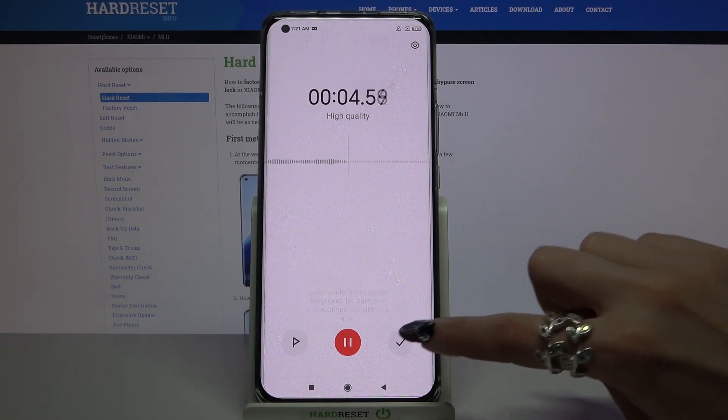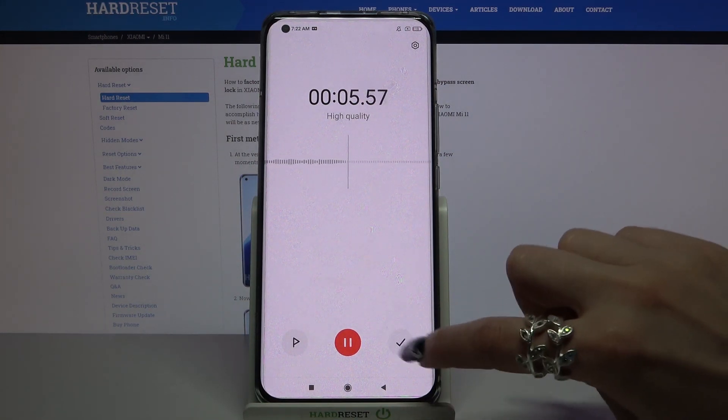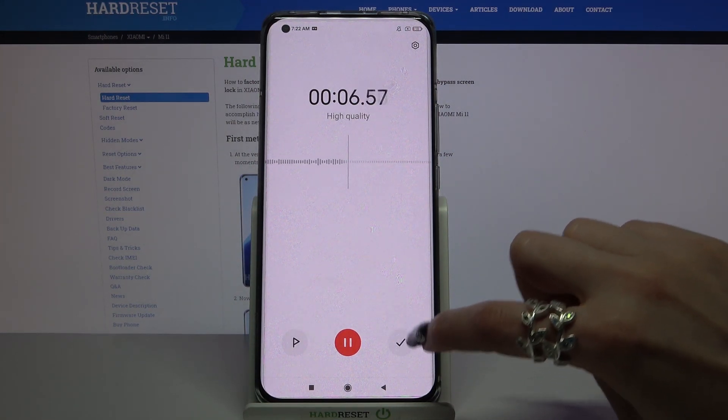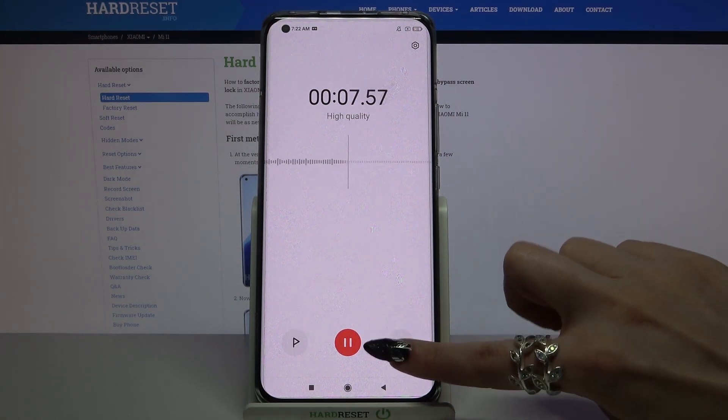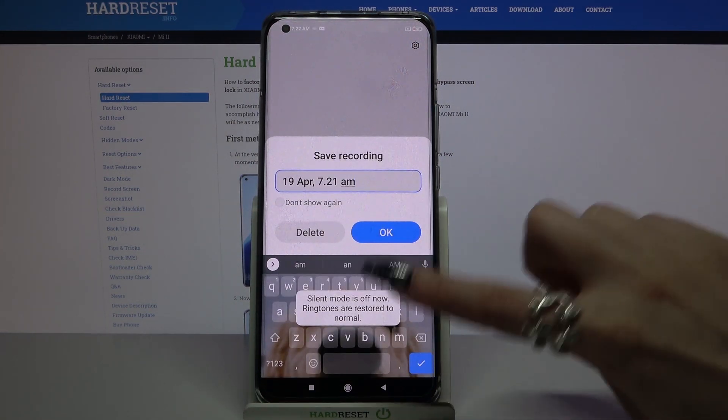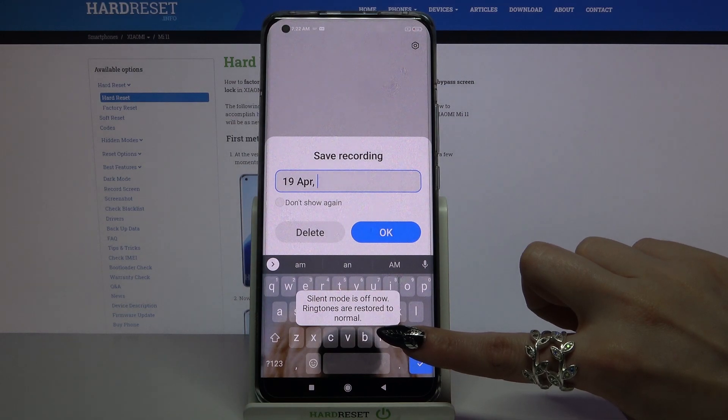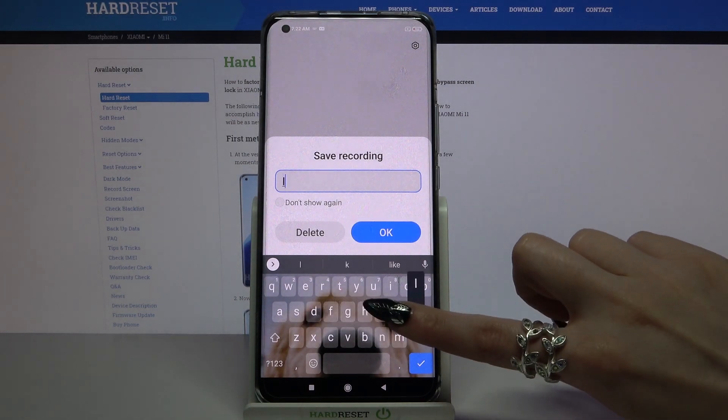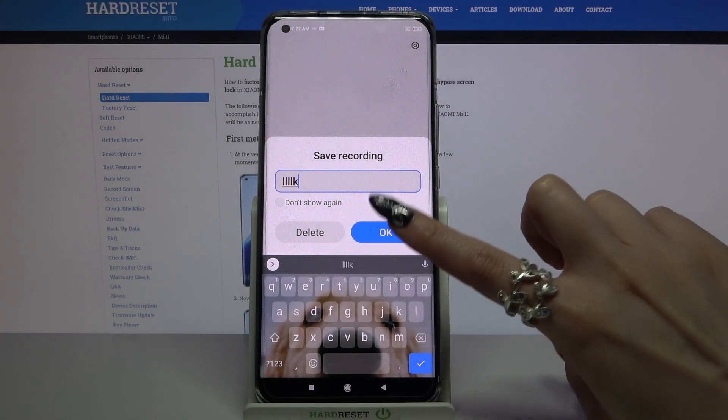When you're done, click on this button over here on the right, name your recording and click OK.